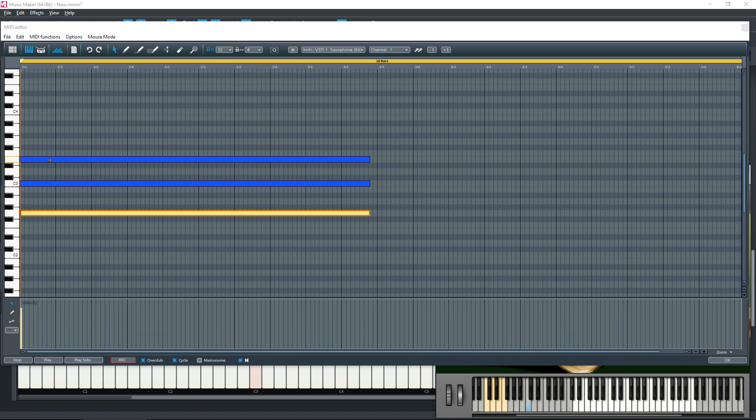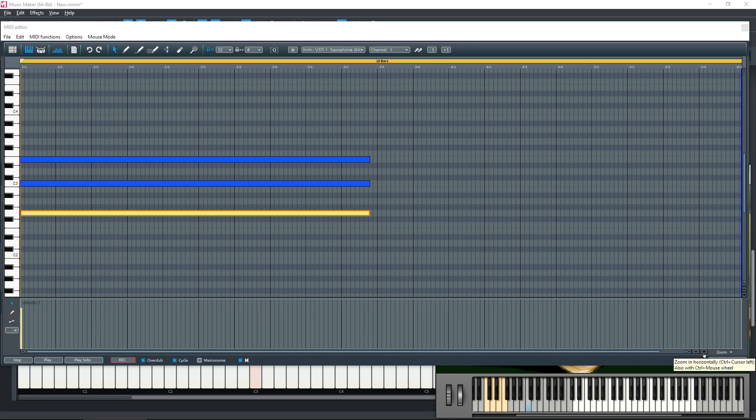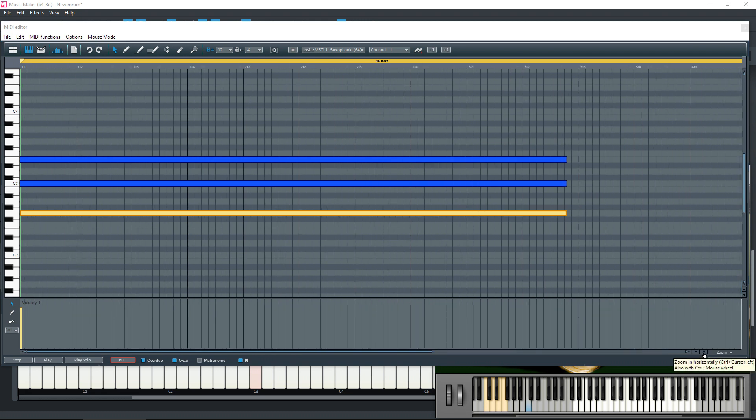But because they've all got the same velocity, you can't see it on this control here. If we zoom in slightly using the positive button here, we can now see that these are tiny sections.